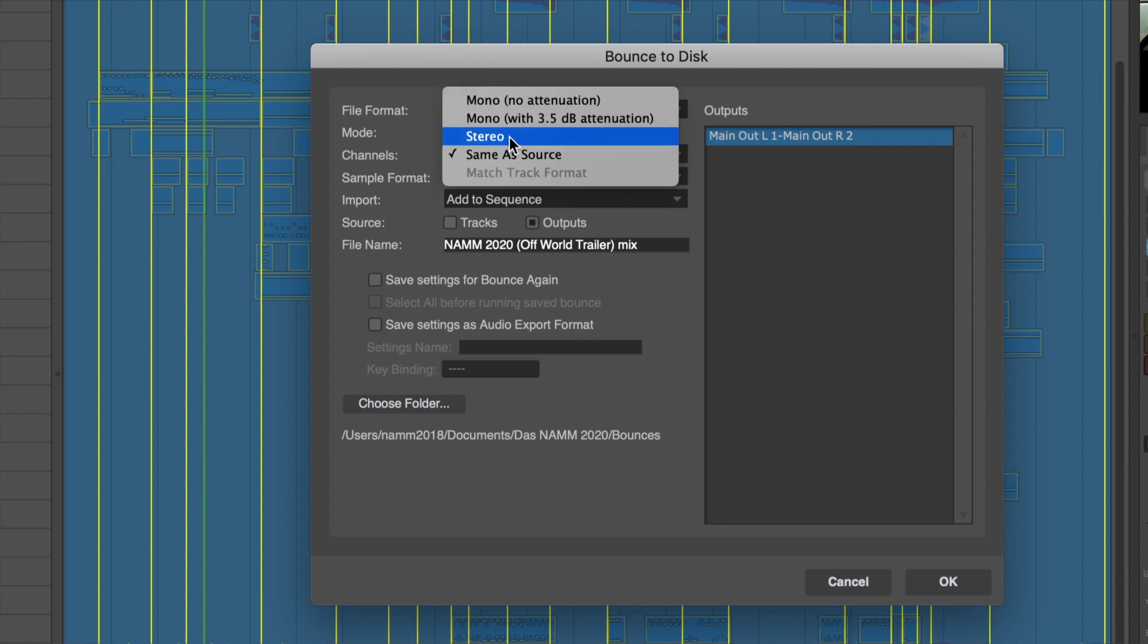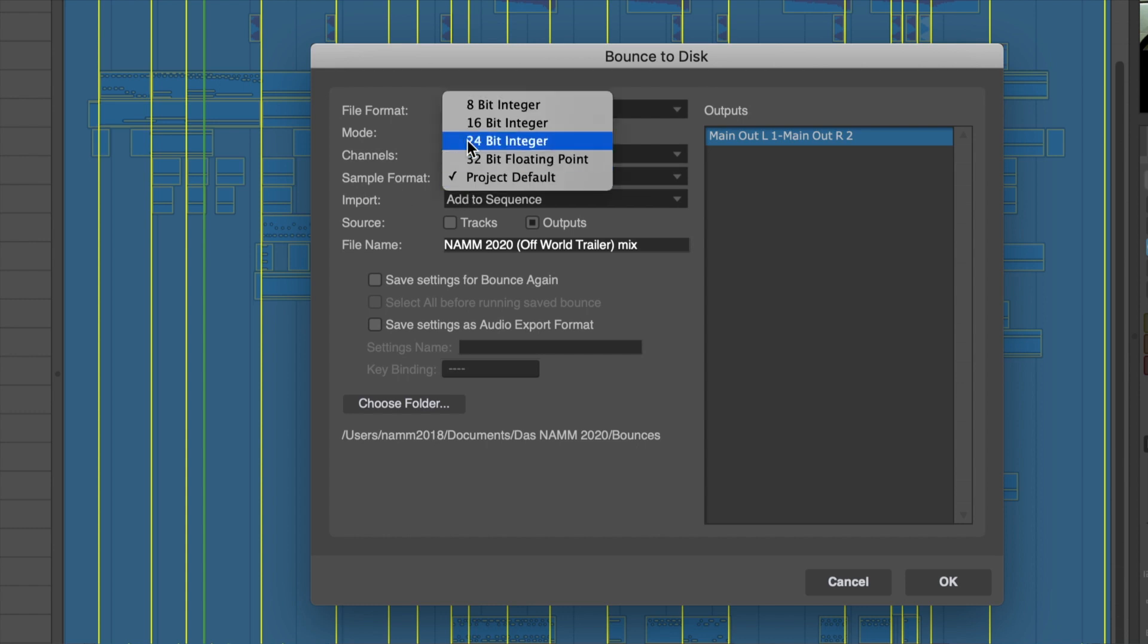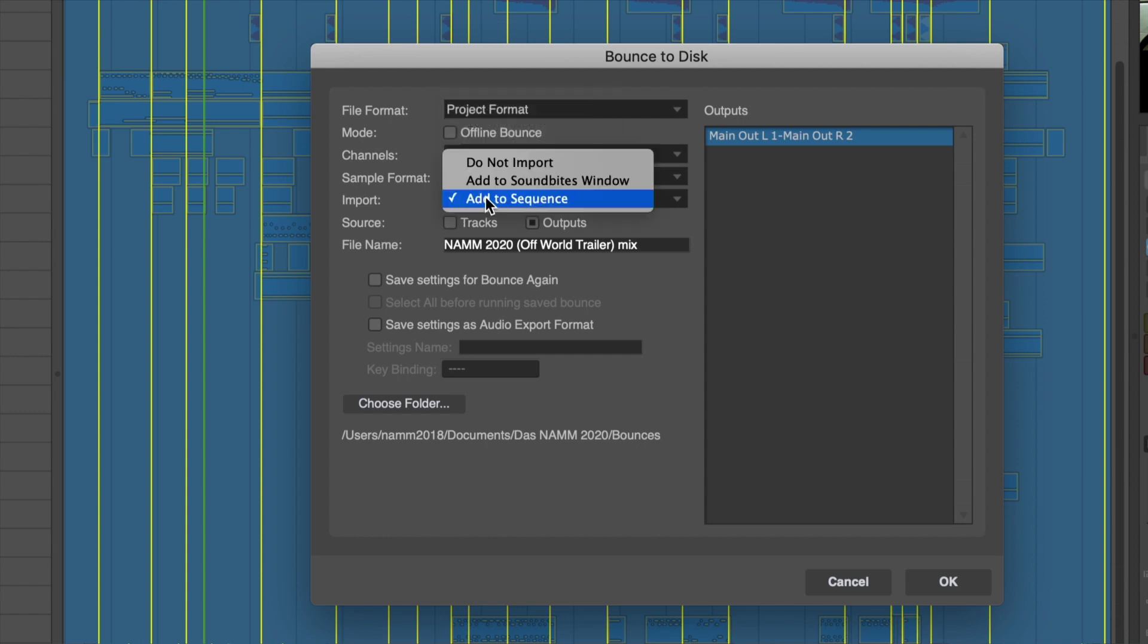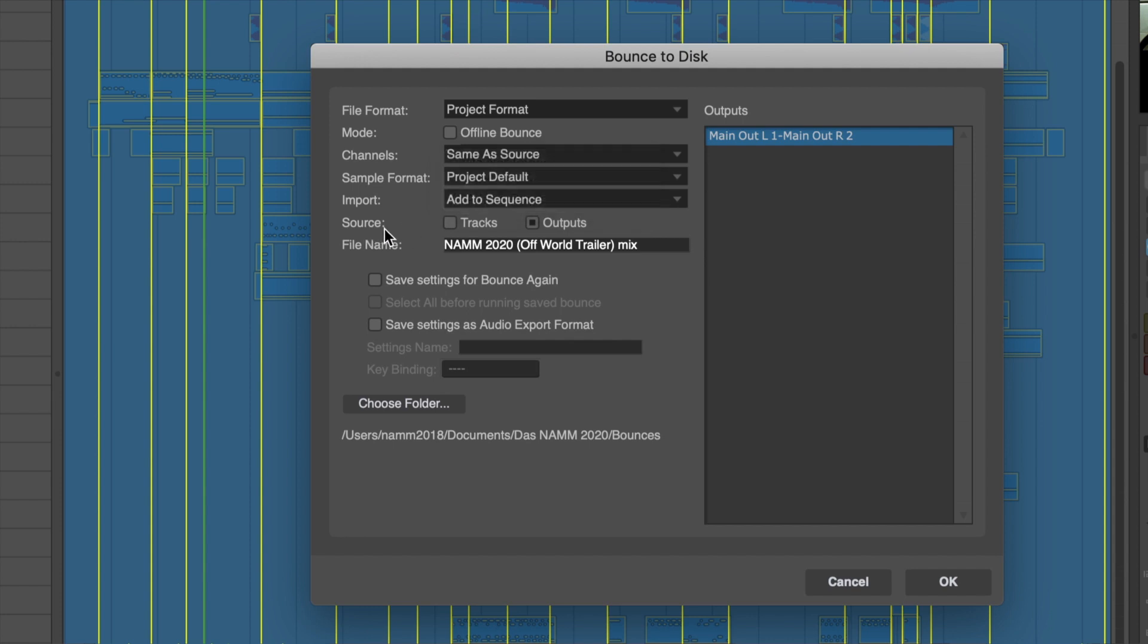So that's available as an option. You choose your channels, stereo or 5.1 or other. Choose your format. You tell DP what do you want to do with this bounced file. You can not import it, and it can just be a file on your hard drive. You can tell it to add it to the soundbites window of this project, or you can tell it to add it as a track in the current sequence that we're looking at.